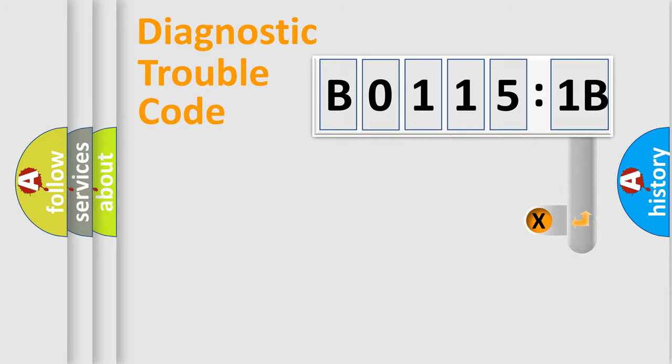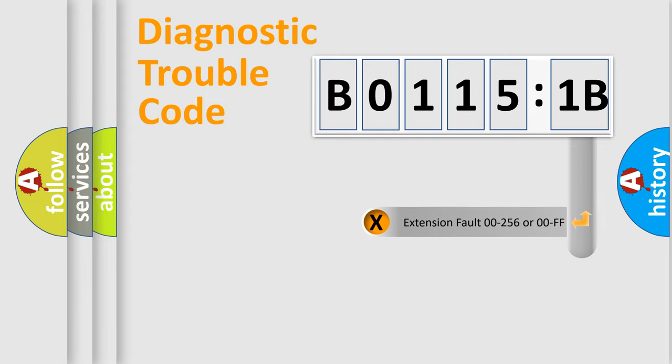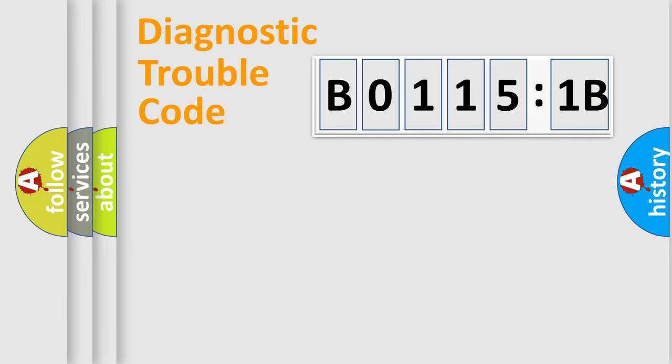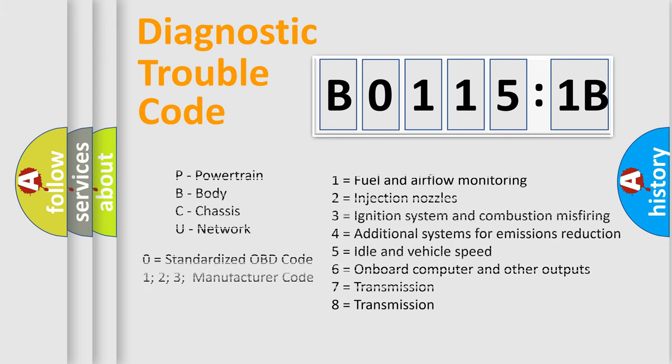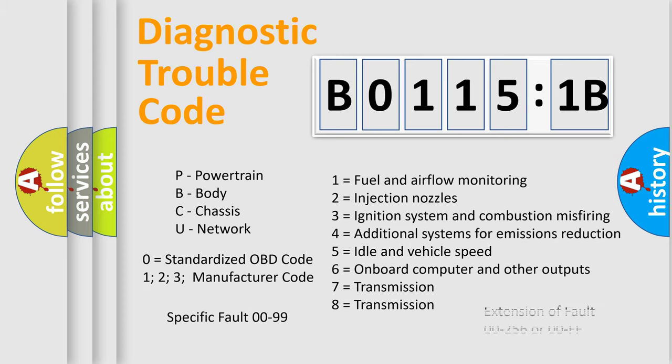The add-on to the error code serves to specify the status in more detail, for example, short to ground. Let's not forget that such a division is valid only if the second character code is expressed by the number zero.